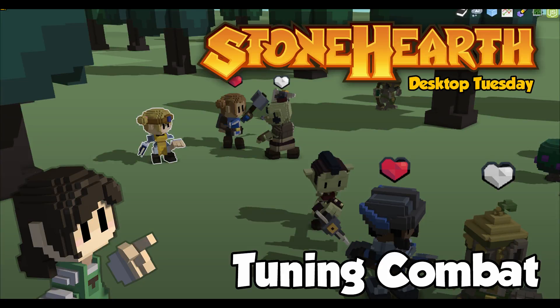Hey everyone, welcome to another Stonehearth Desktop Tuesday! This is Town Survival Test,